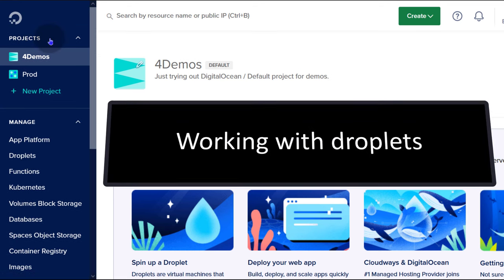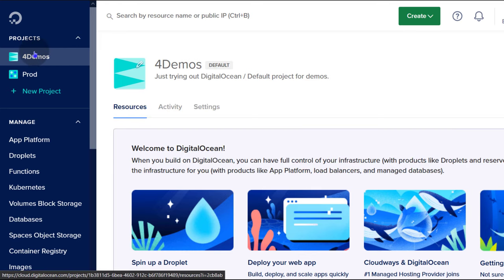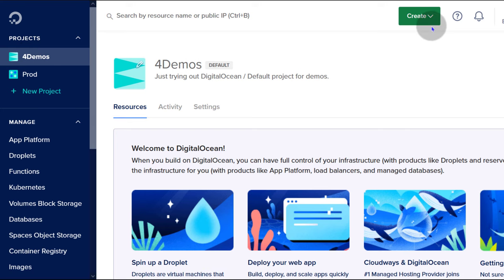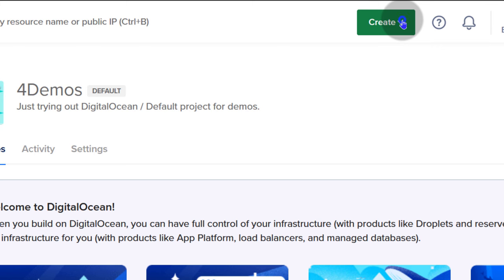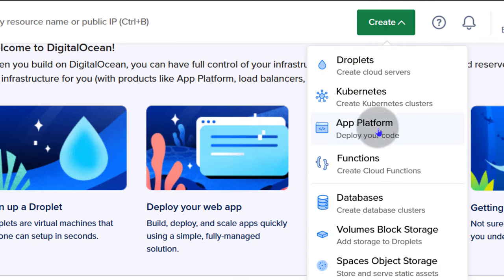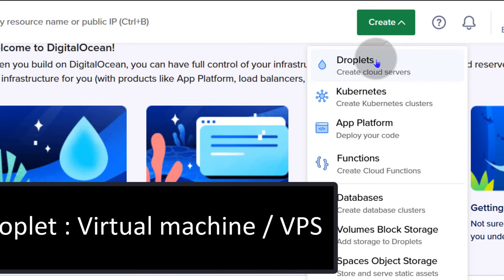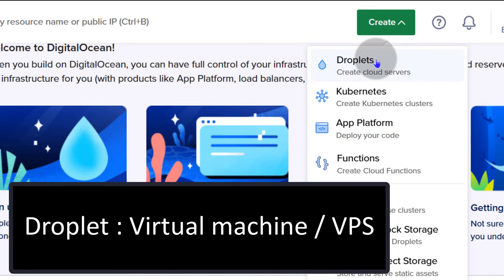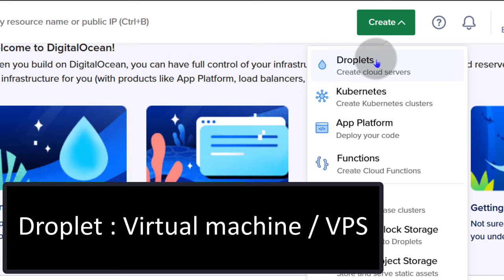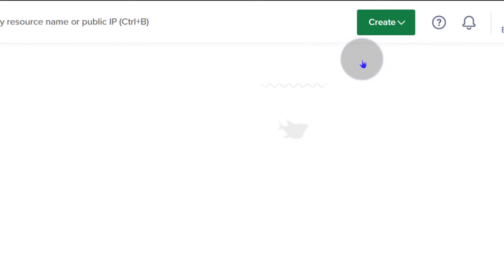If you don't have a project, you can create one to house all your resources. I'm going to use the 'demos' project, which I use for demonstrations on DigitalOcean. Once you're inside of that project, click on the create button and you'll see there are lots of different resources you can create. We're going to go with a droplet — a droplet is just a virtual machine or VPS that you can create on DigitalOcean.